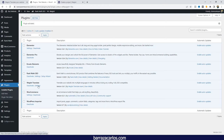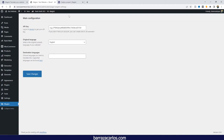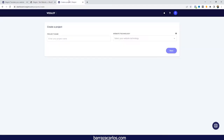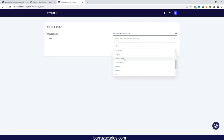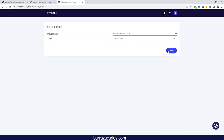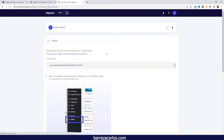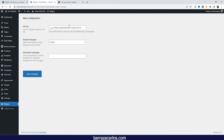Here we have the Weglot Translate plugin. We can go directly to settings, and it will ask for the API key. I already have one from previous recordings. To get the API key, once you register, you go to the Weglot dashboard, give the project a name, and select from the different platforms available — BigCommerce, Drupal, Magento, PrestaShop, Shopify, Webflow, Wix, and others. In this case, we select WordPress for WooCommerce. We will get our API key, copy it, and paste it.